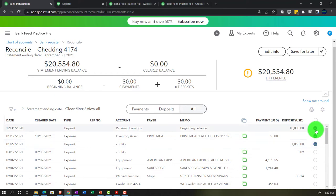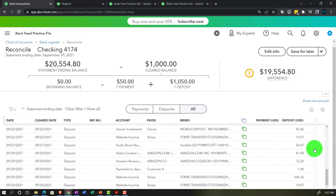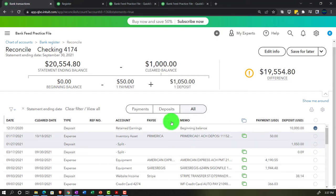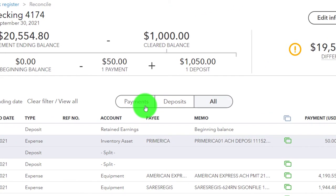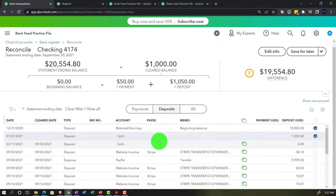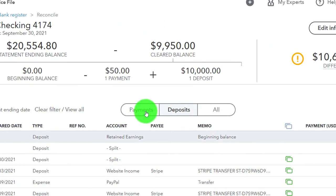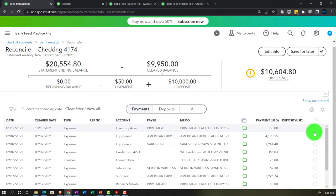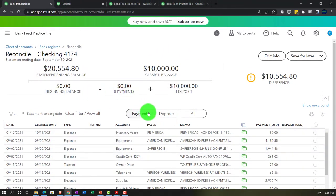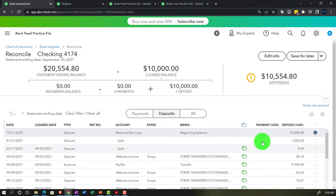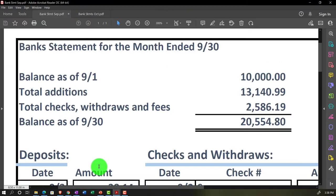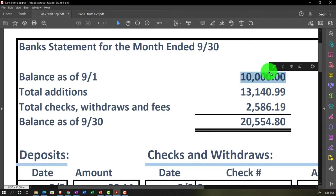I'll uncheck everything and go through ticking and tying. To make this as efficient as possible, filter down to deposits first. The $10,000 beginning balance — I'll note that's already there and check it off. Then I'll go through each deposit: starting with $3,814, going back and forth between the bank statement and the books to match each deposit amount.